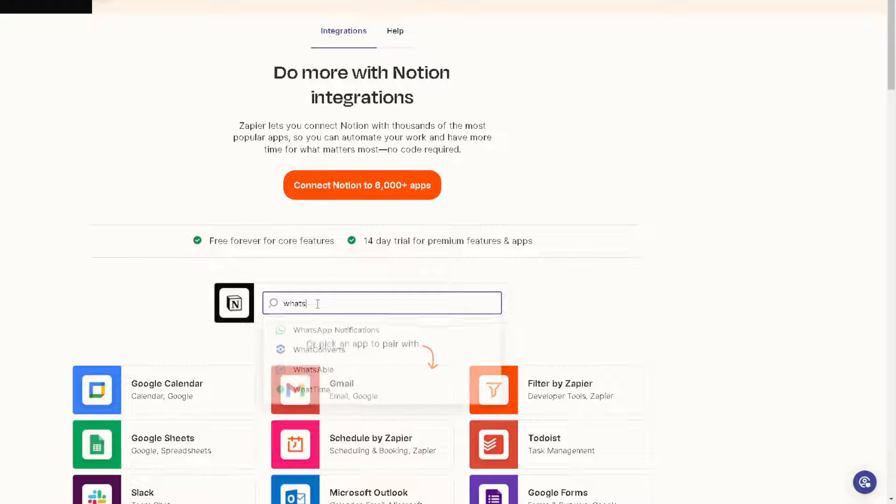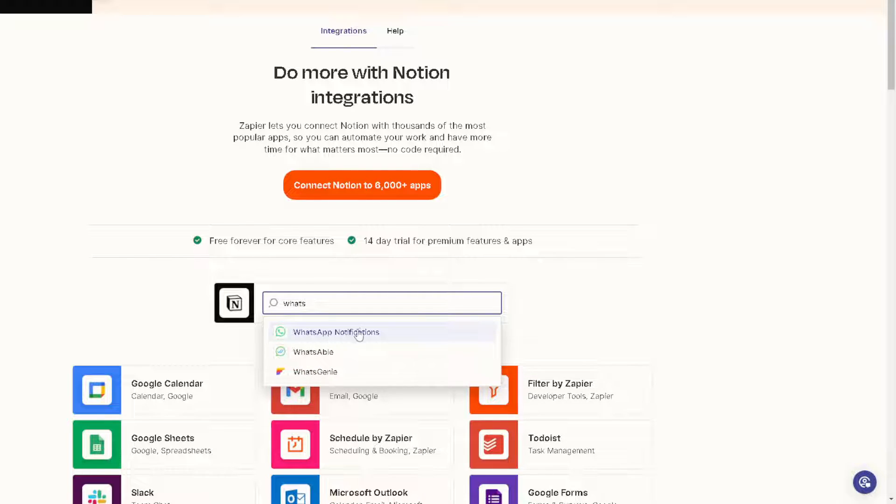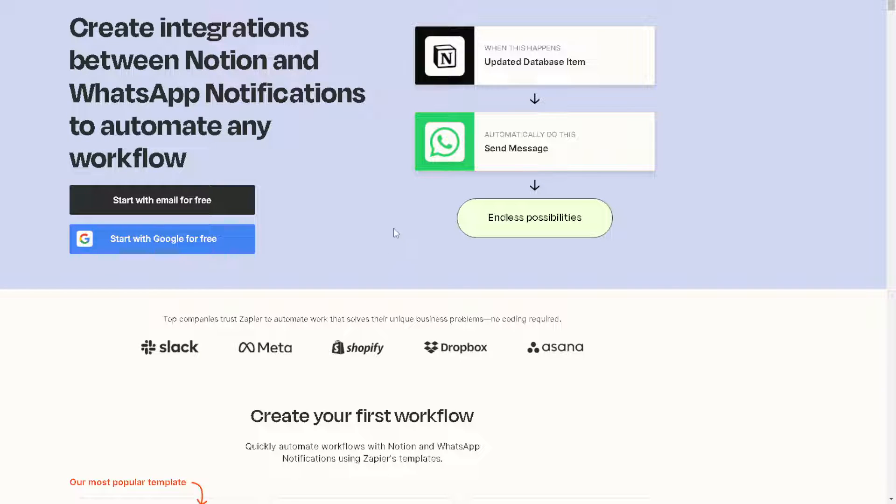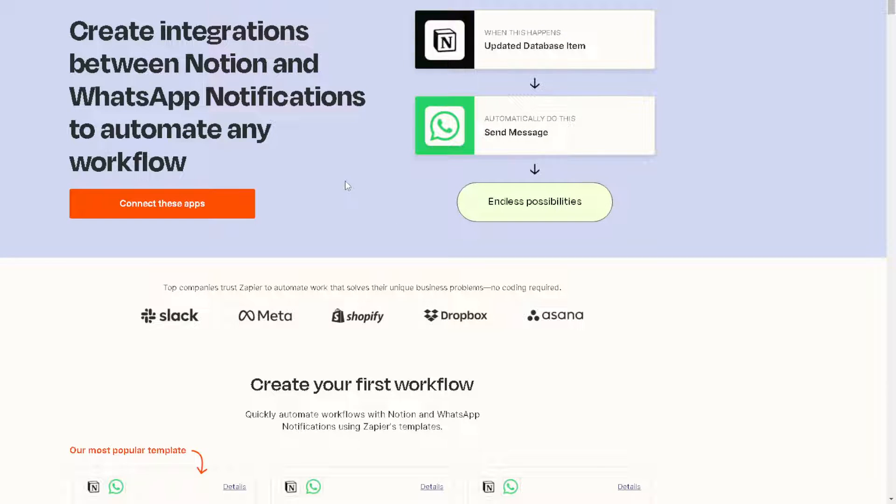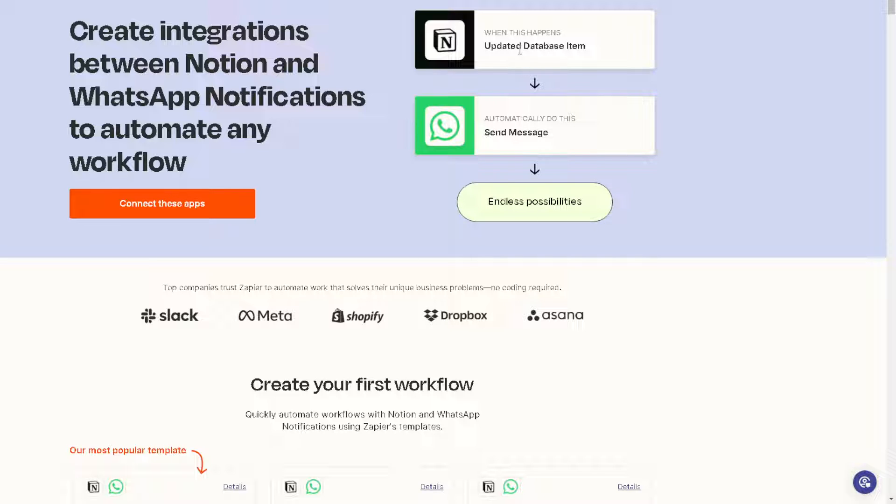All right, as you can see there's the WhatsApp and you can create integrations between Notion and WhatsApp notifications to automate any workflow. By connecting these apps, you can have all these endless possibilities from updated database item to automatically send a message.